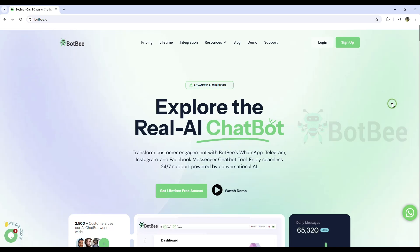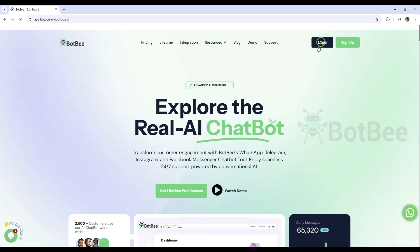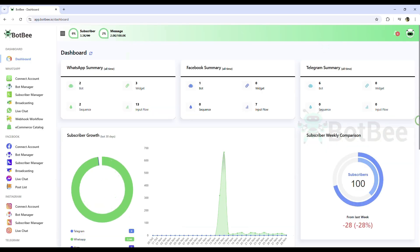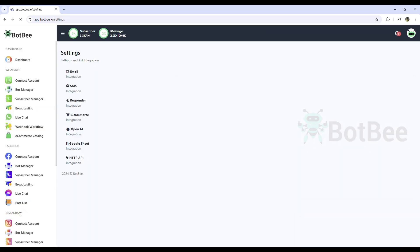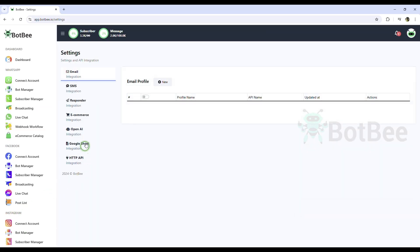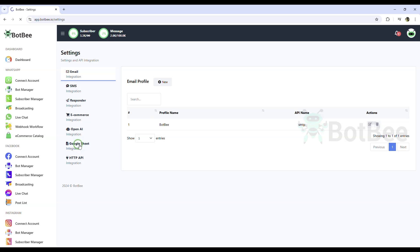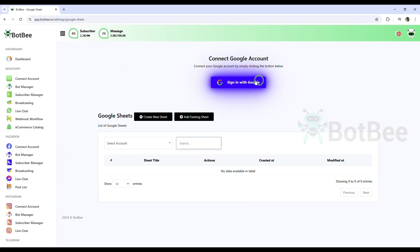Go to BotP Dashboard. In left side menu select Settings. Then select Google Sheet. Sign in with your Google account.